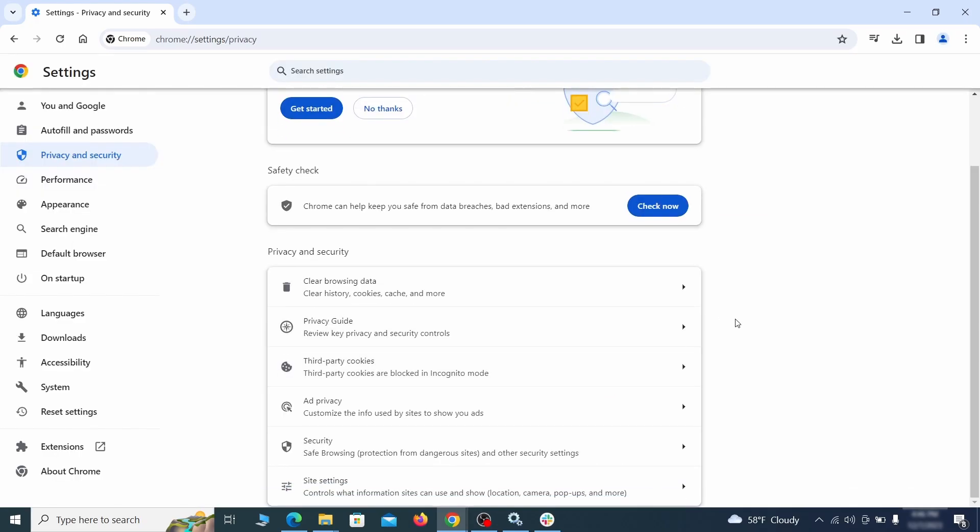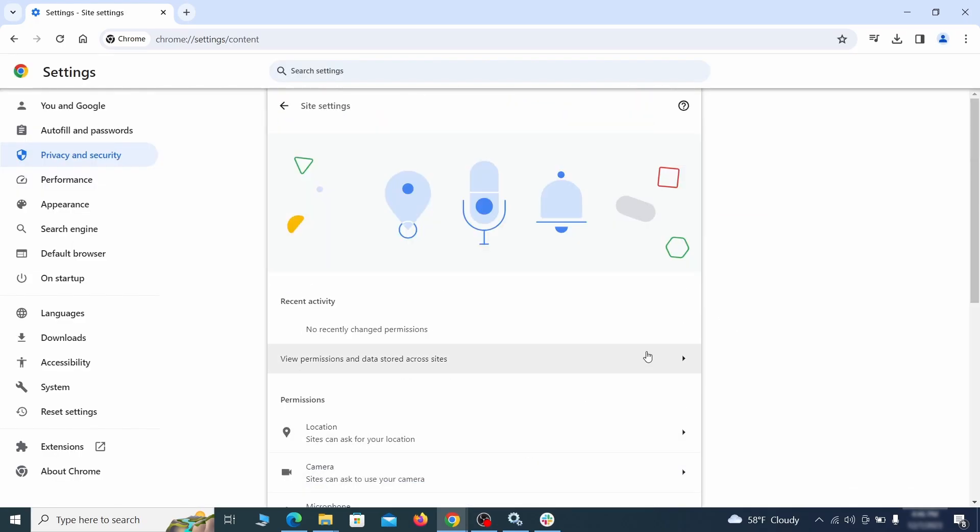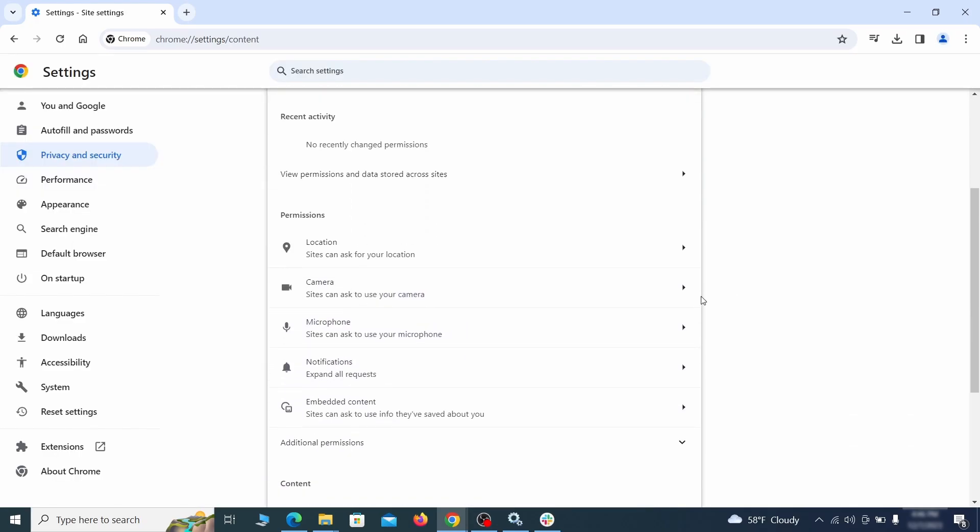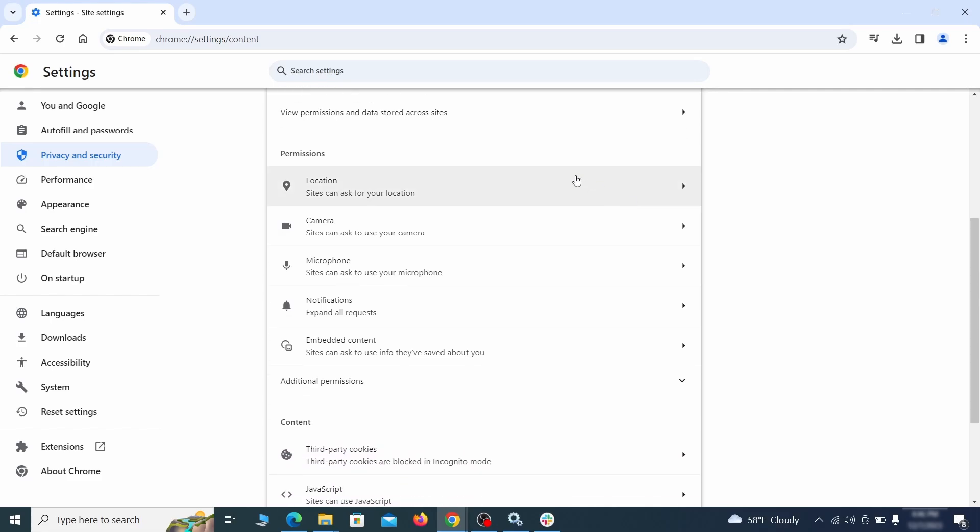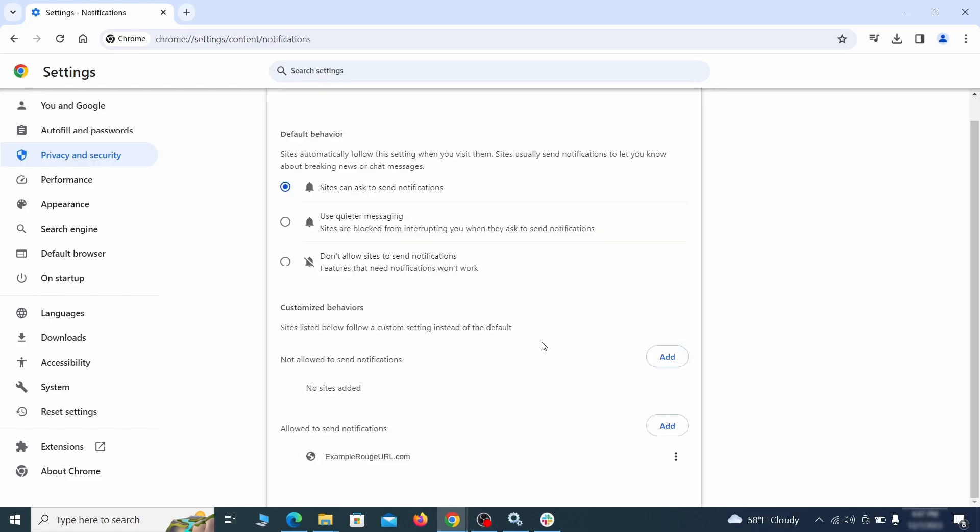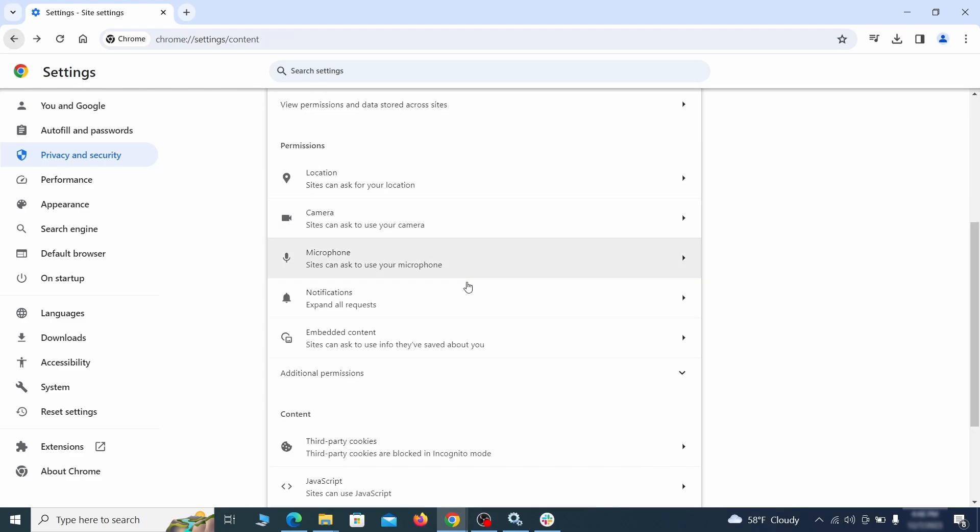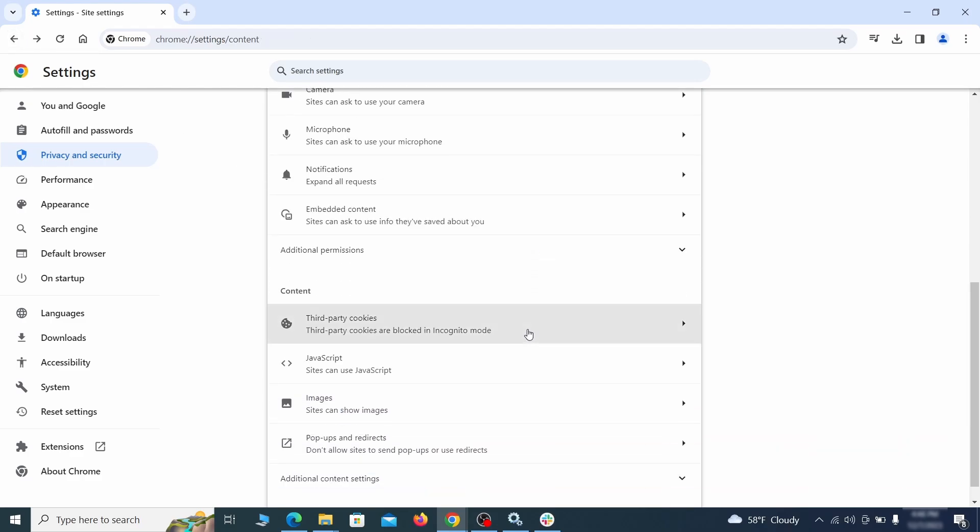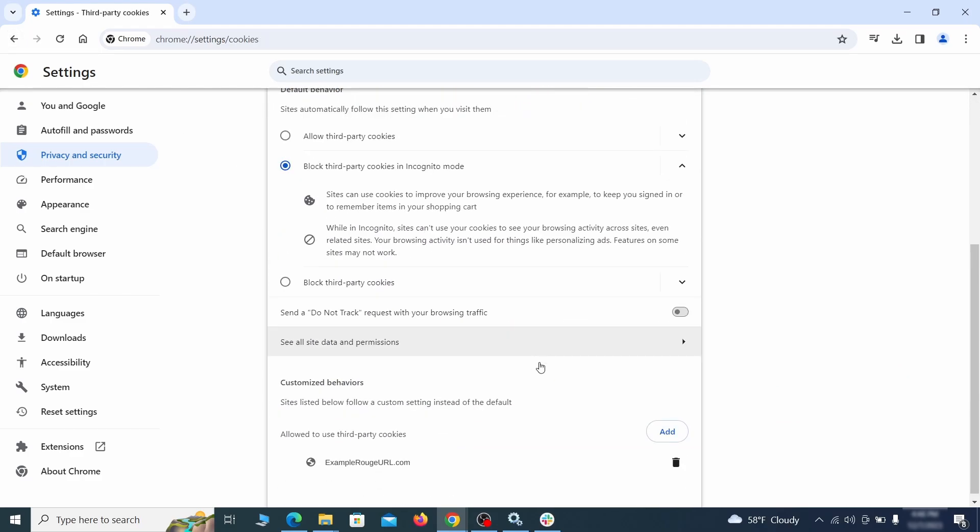Also, scroll down to site settings and one by one check each permissions and content category for sites that you don't trust. If you find any unknown or untrusted sites listed in any of those sections, click the three dots next to their entries and click remove.